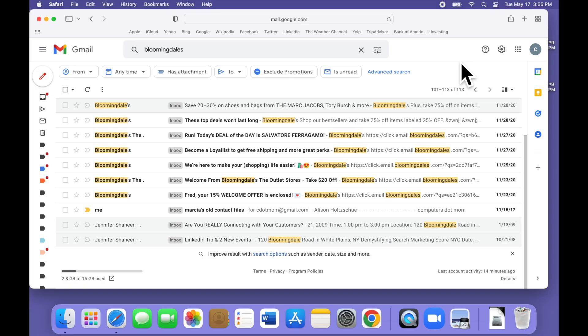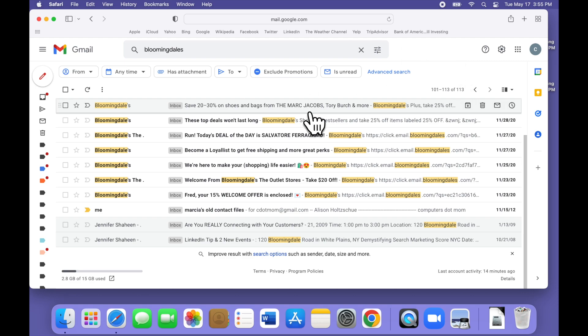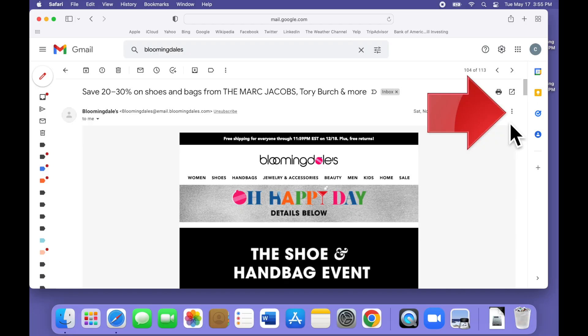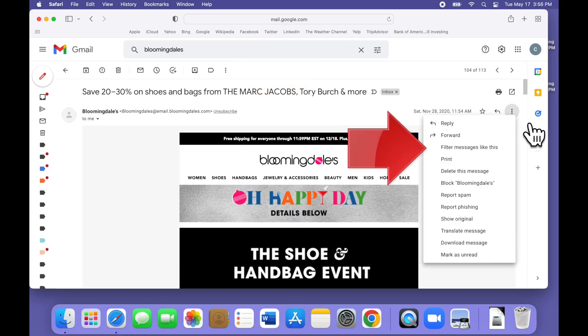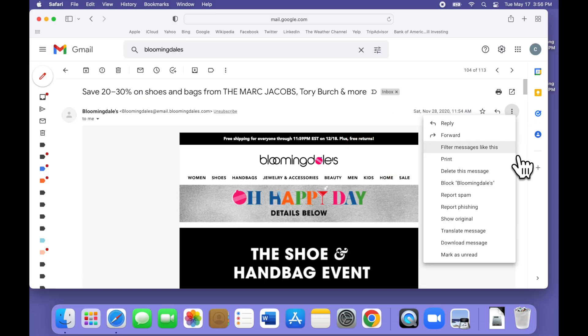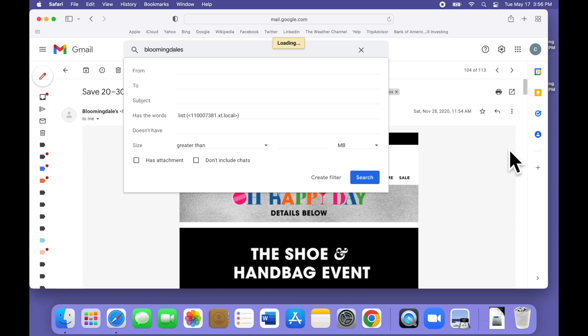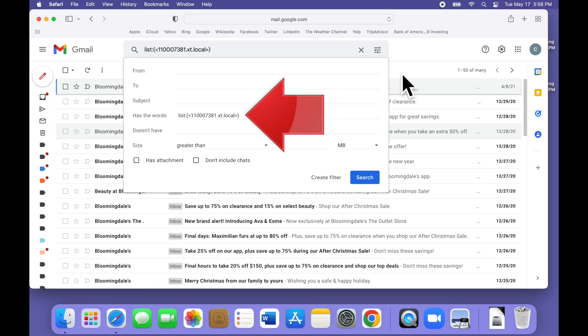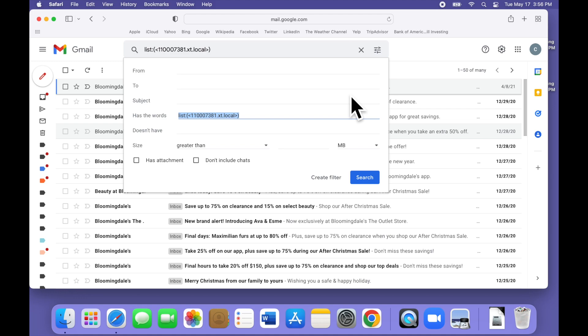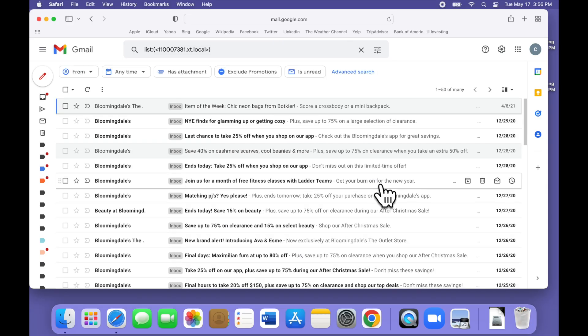Luckily, there's a better way. What we're really trying to find is just the emails that came from the Bloomingdale's mailing list. To find those and only those, all you have to do is open one of their emails. Then click on the three dots menu either on the upper right corner or in the icon bar above the email. Both work, doesn't matter which one you use. Then on the menu that appears, select filter messages like this. The search form opens with the search criteria already filled in for you. In this case, has the words, contains list, and a bunch of gobbledygook. This is the precise description of the mailing list emails we're trying to find. All we have to do is click search and Gmail finds all of those emails and only the emails that originated from that mailing list.